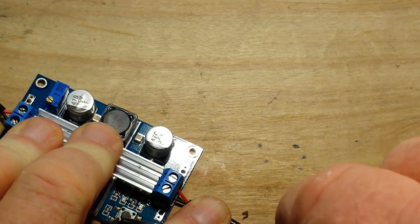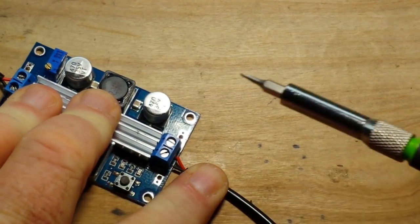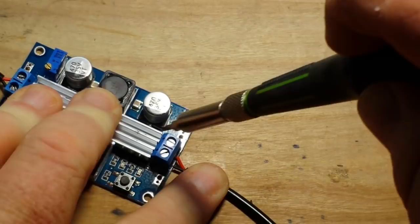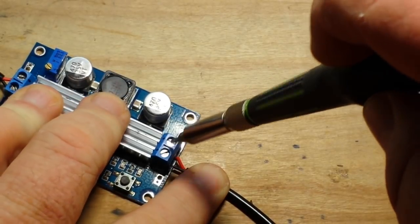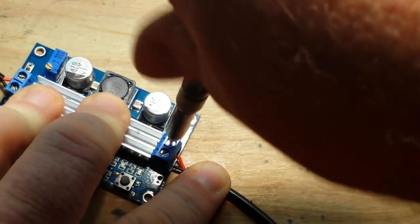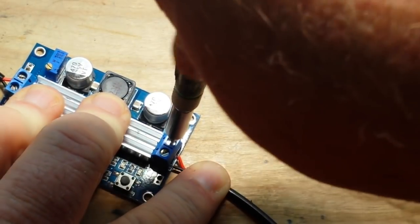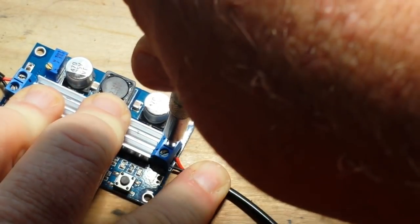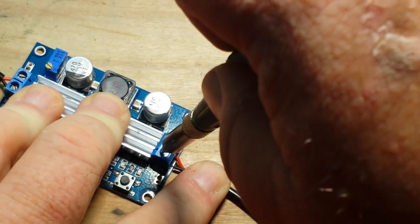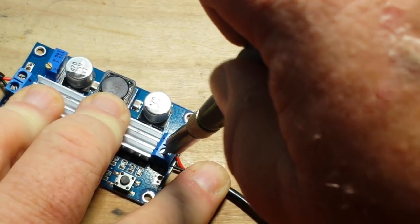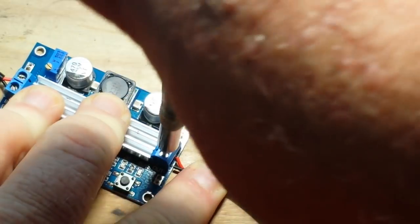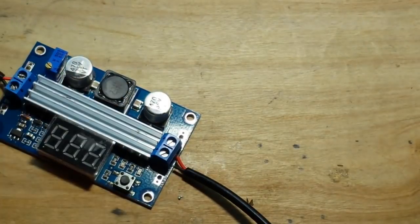And once we get this all together, I mean I'm just doing this for a proof of concept. But if you're doing it for something that you're going to be using in the field, you're going to want to find a way to secure this stuff better. You don't want these wires coming out at a bad time.